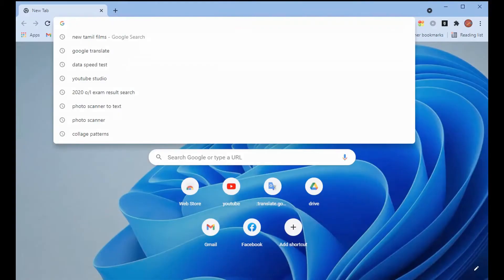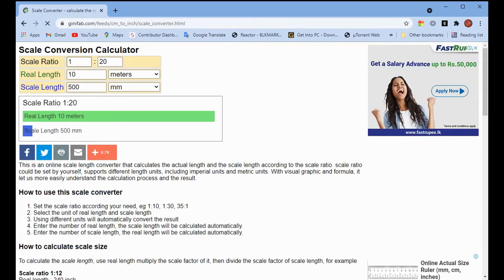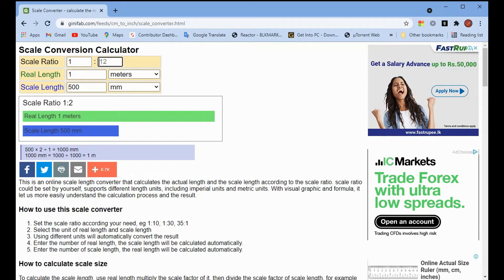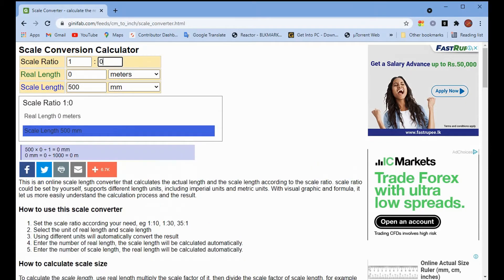Hello guys, welcome to Pixam Studio. In this video we are talking about how to make a design with scale in CorelDRAW. Don't forget to subscribe. Let's move to the video. First, open the scale localization calculator via the link in the description of this video. Choose your scale ratio, then type your real length and you can simply copy the scale length.